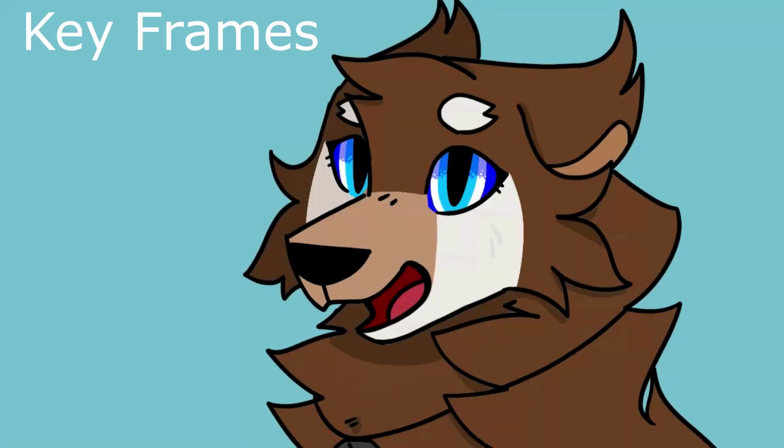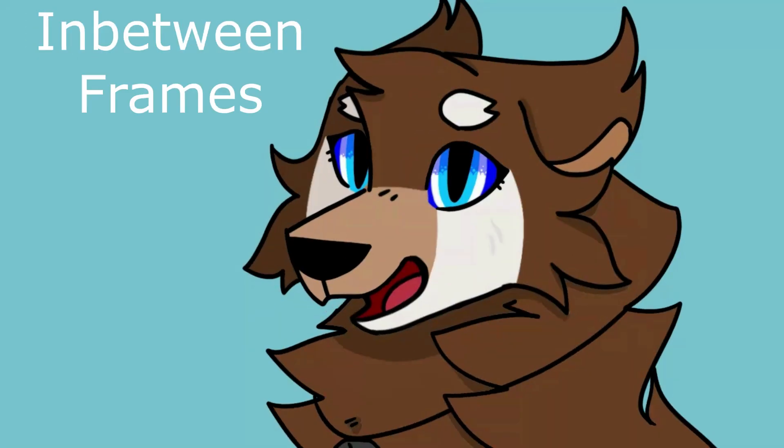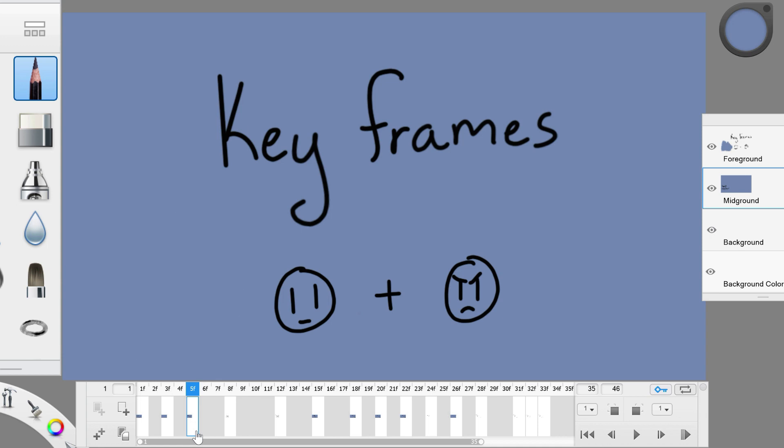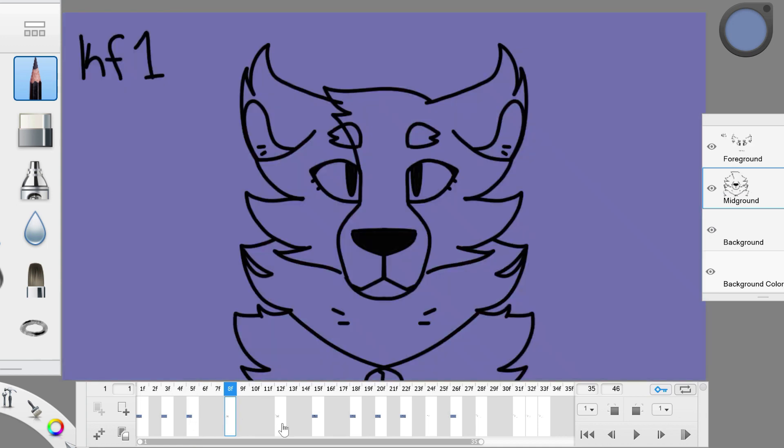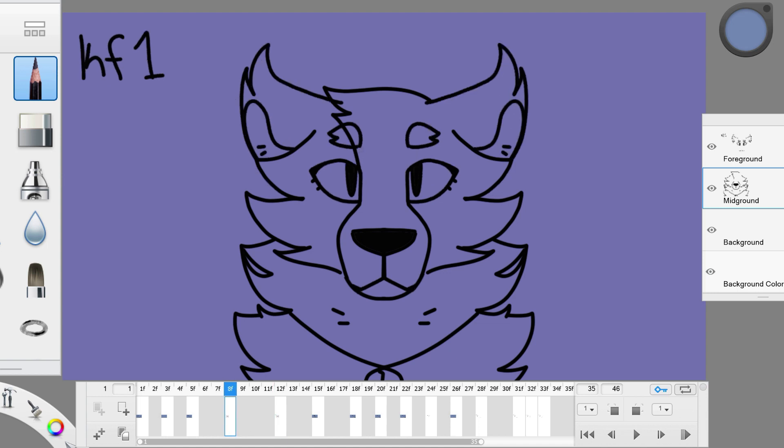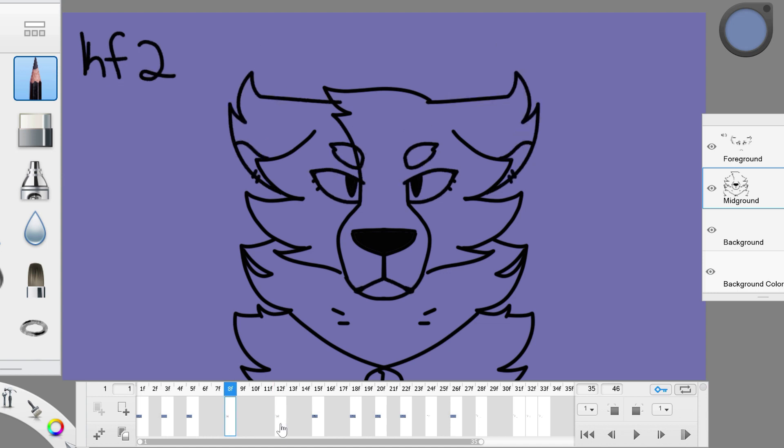The main two ones are called keyframes and in-between frames. Keyframes are the drawings that show something changing. For example, these two keyframes show two different expressions. They show the character going from mild to upset. But those two frames alone don't make an animation. They just set one up. They are there if you're planning and pacing.